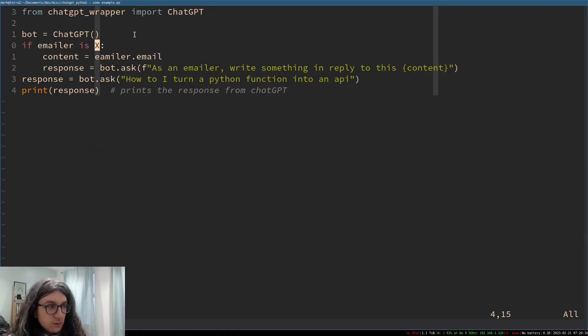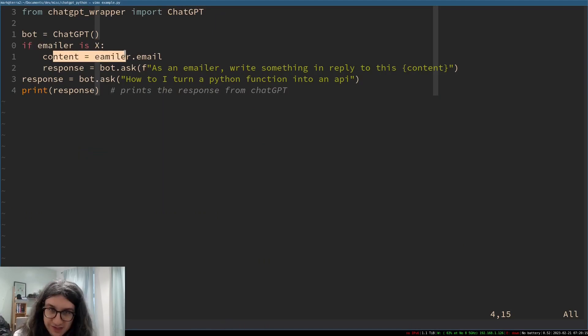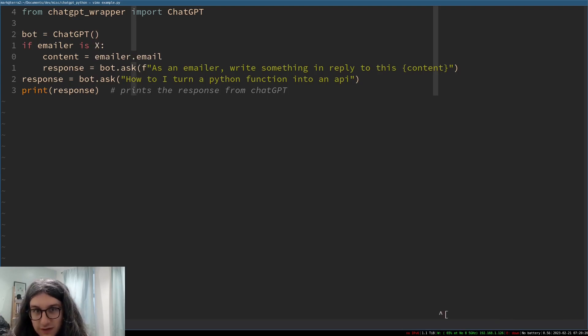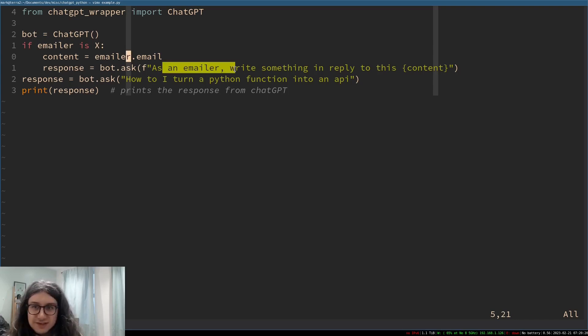You could fine tune this, this is what we could do if we wanted that. If emailer is x then content is emailer.email the content of the emailer's email and then the response is an f string as an emailer which I would be write something in reply to this content and that would obviously be replaced.